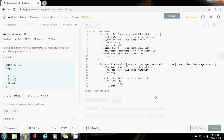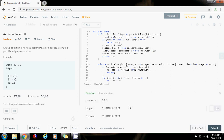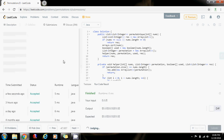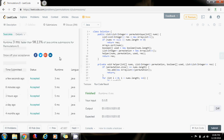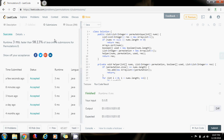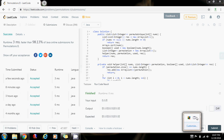I'm going to run the code — it seems to be working perfectly. Submit. Okay, 3 milliseconds, faster than 98.13% of Java online submissions for Permutations II. As you can see this is working perfectly, so please press the like button and don't forget to subscribe. See you next time!